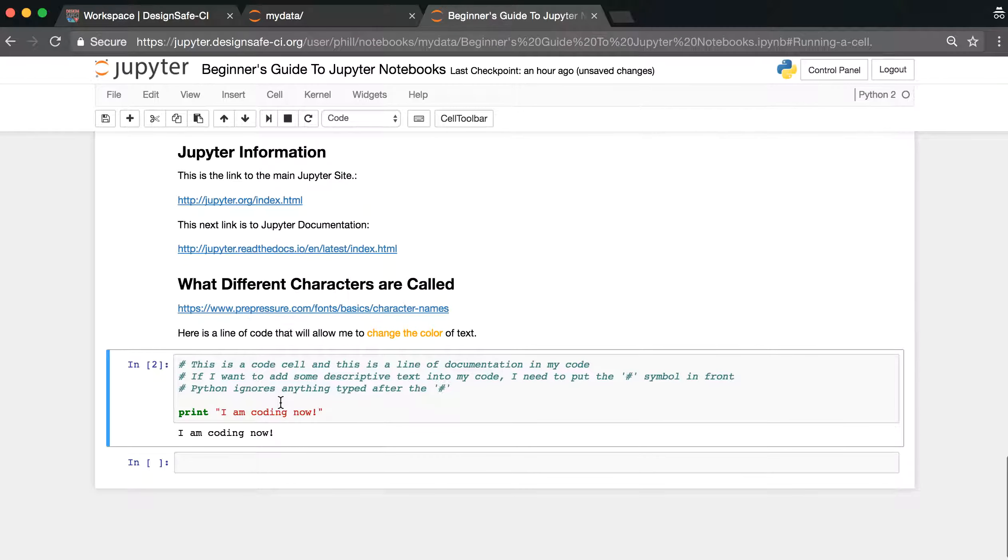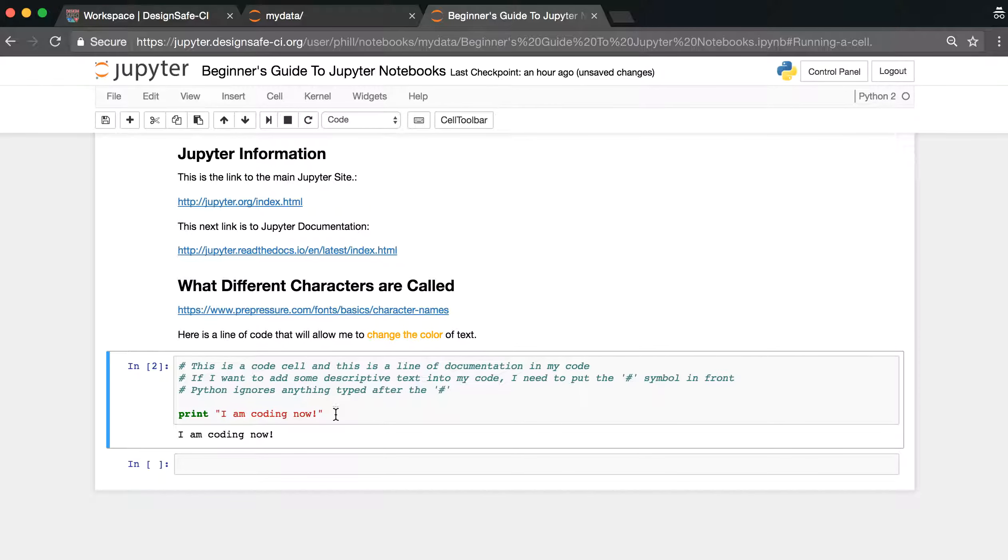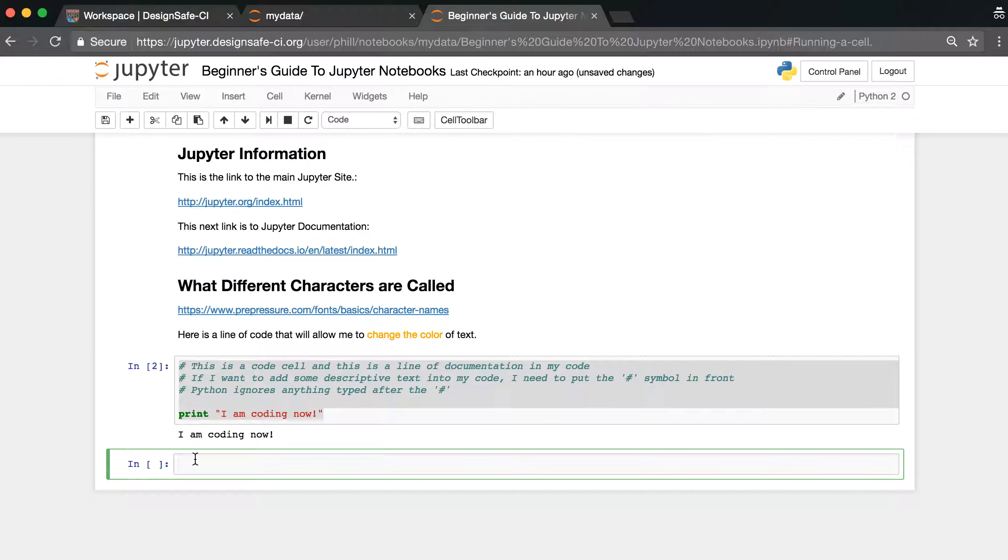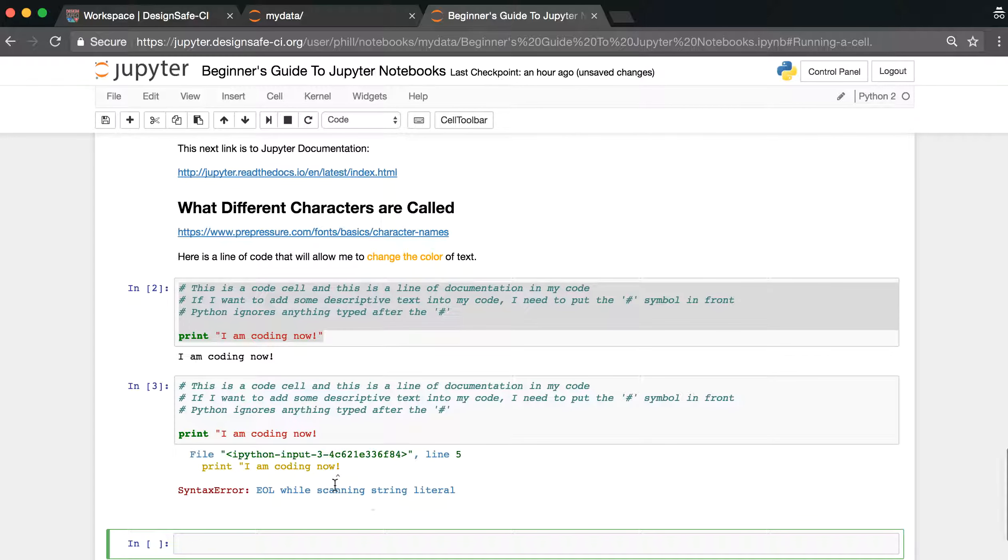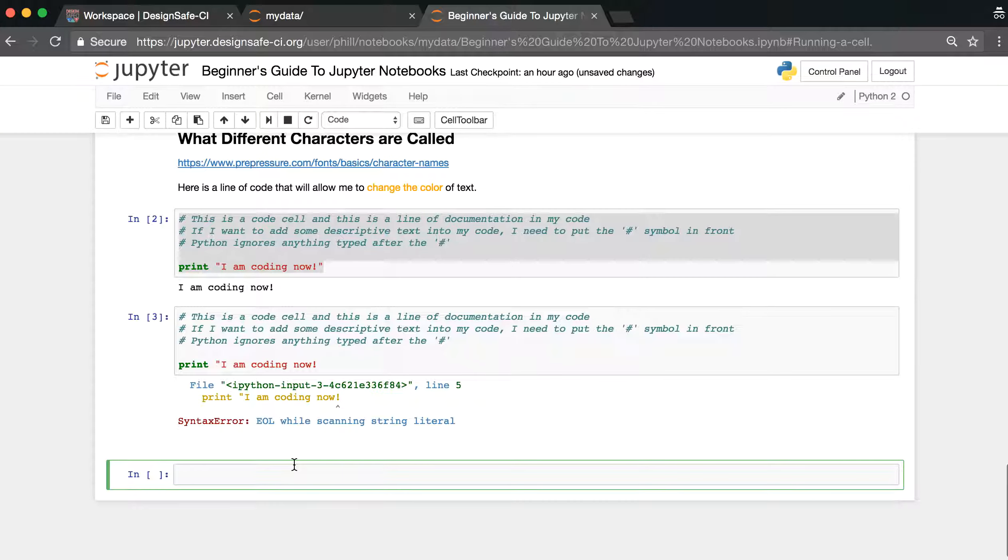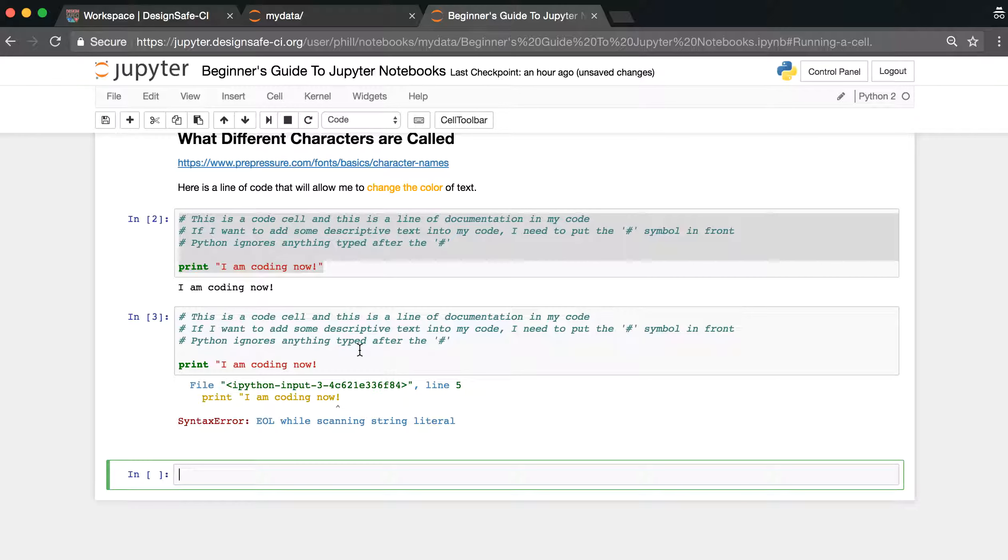If you get an error message, so for example, if I take what I coded before, and I leave off the second quotes, and I run this cell now, I get a syntax error. So whenever you get an error, you need to scroll through what it outputs.